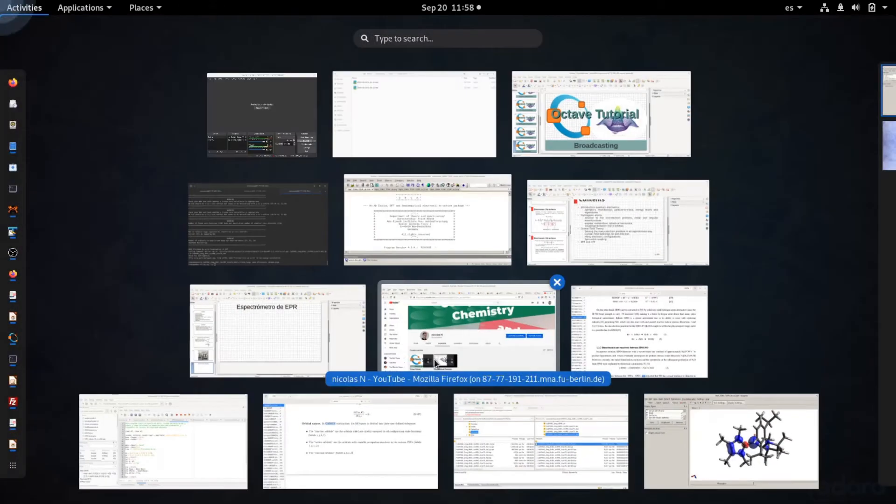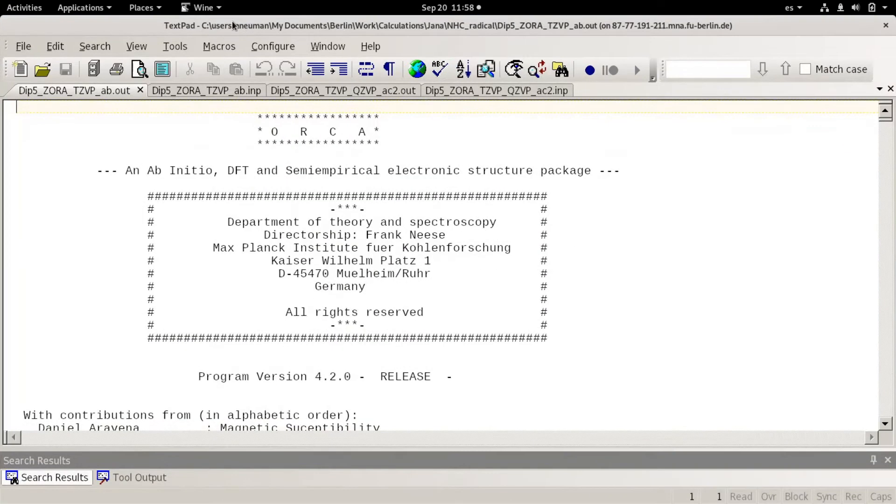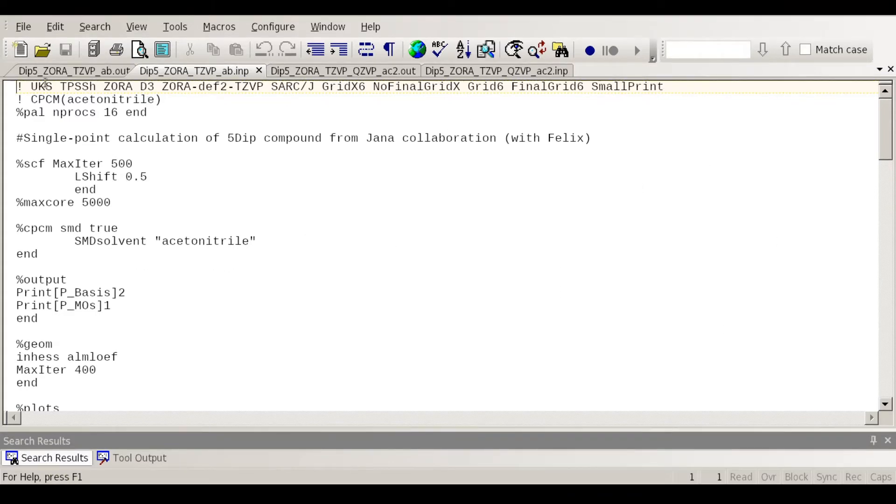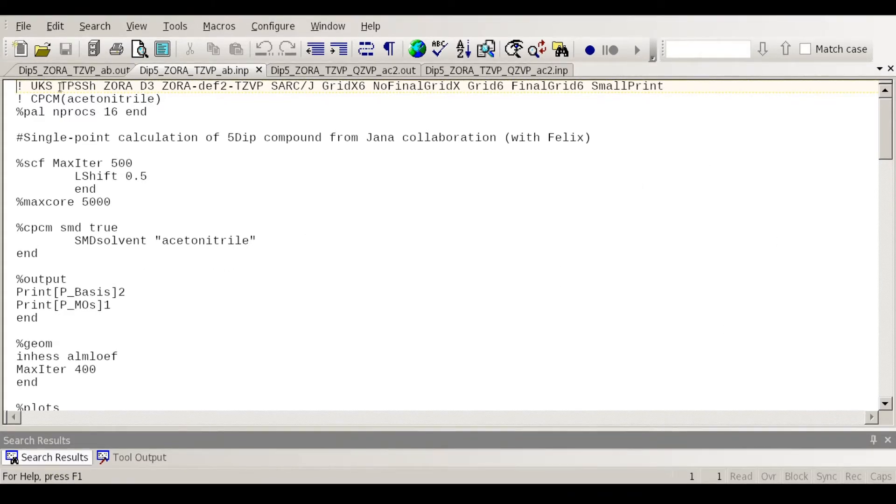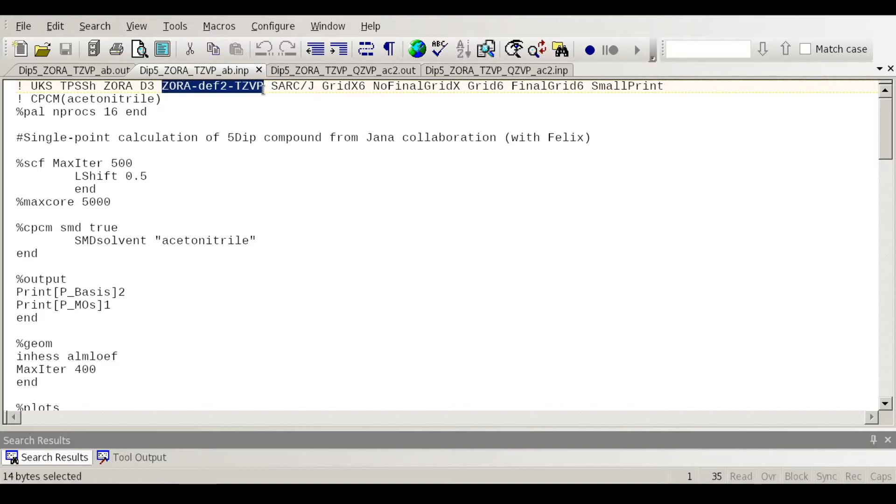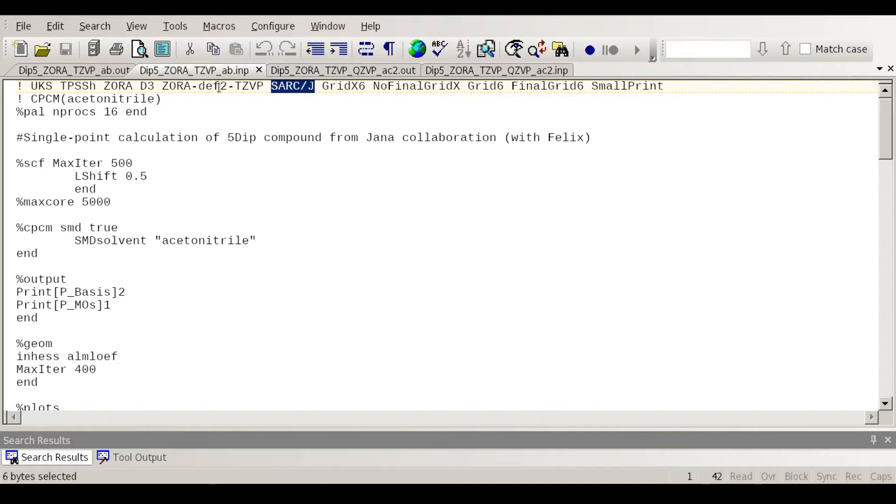So now I'm going to show you the options that I use for calculating this. Many of the options are choices that are not really relevant but I use a TPSSH functional. I use SORA which is a relativistic approximation and basis sets which are appropriate for SORA and then as an auxiliary basis set I use SARC-J basis sets which are auxiliary basis sets for relativistic methods that go well with this SORA basis sets.